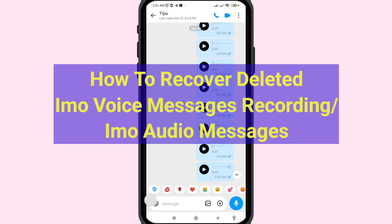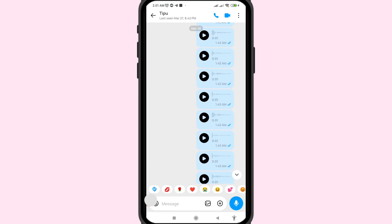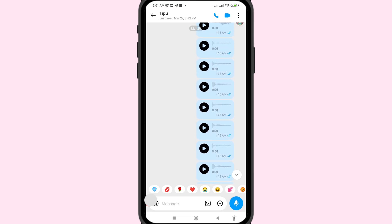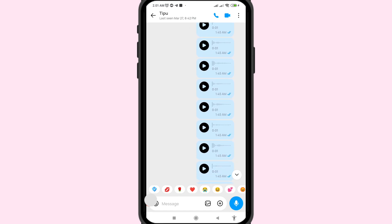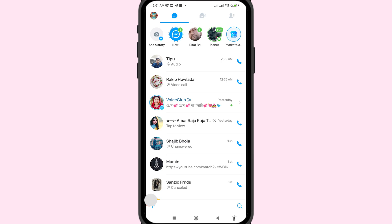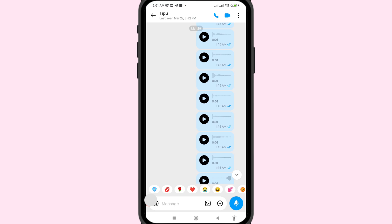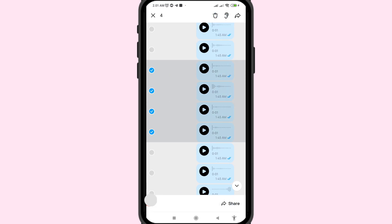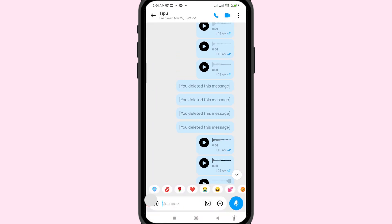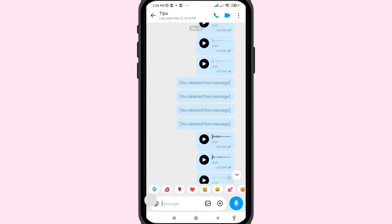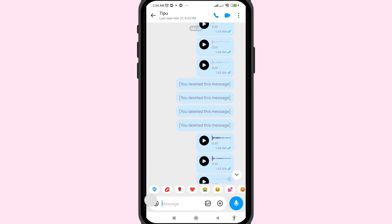Hi everyone. In this video I'll show how to recover or restore deleted EMO voice or audio messages. I'll show some steps you can follow. Don't skip this video — watch the full video and please subscribe to this channel. In this store I can delete some EMO voice and audio messages, but I can easily recover or restore them.